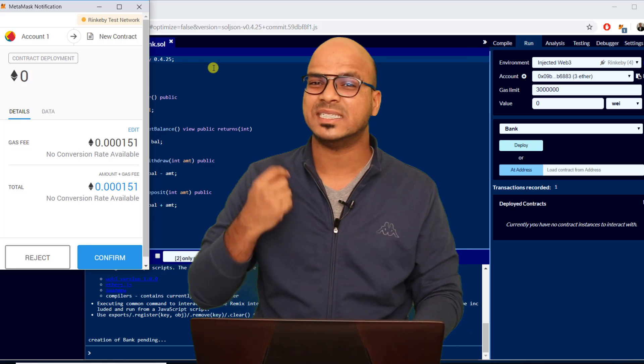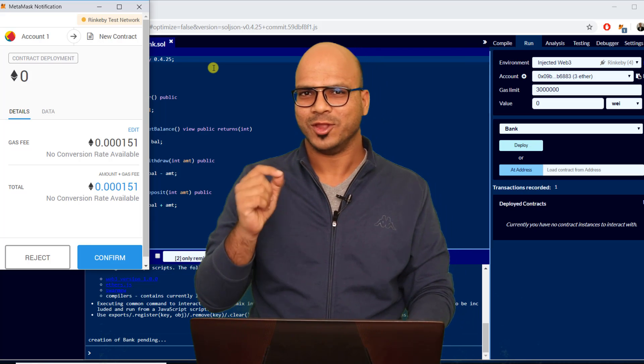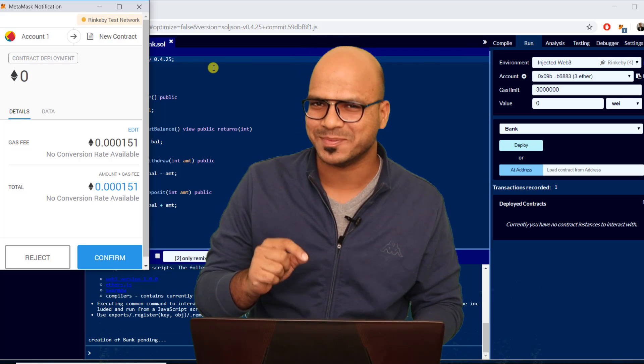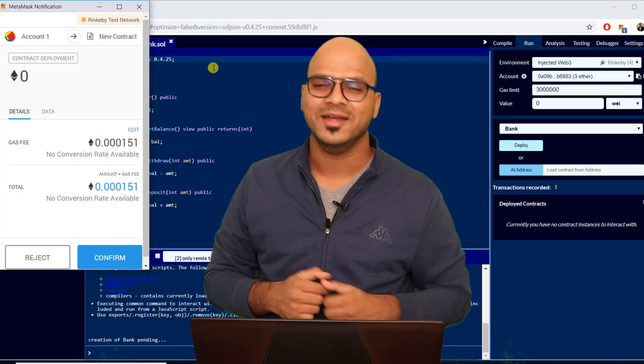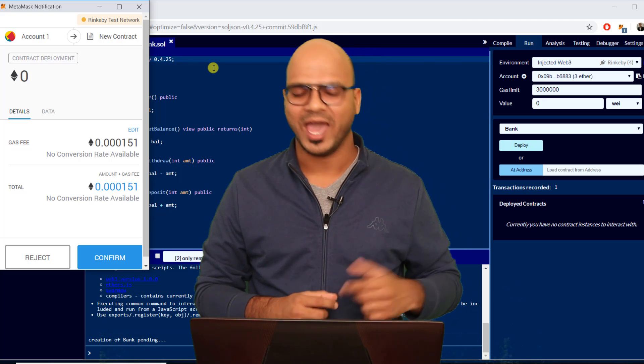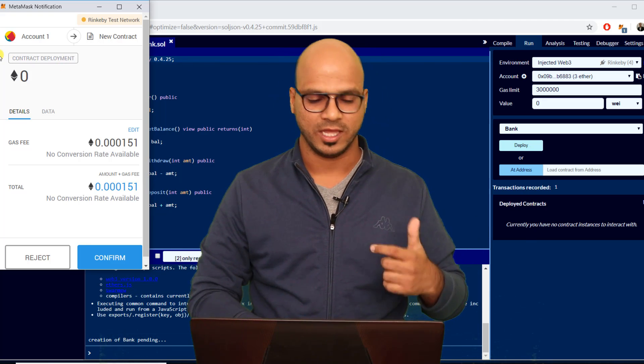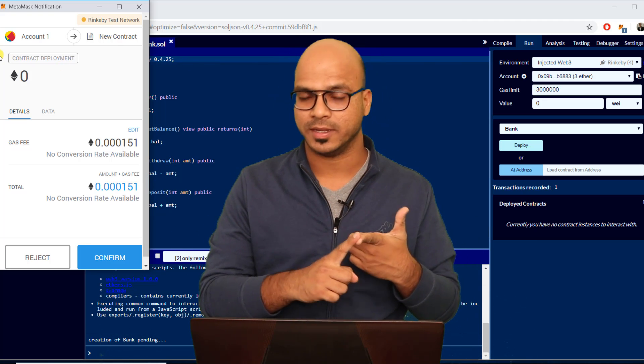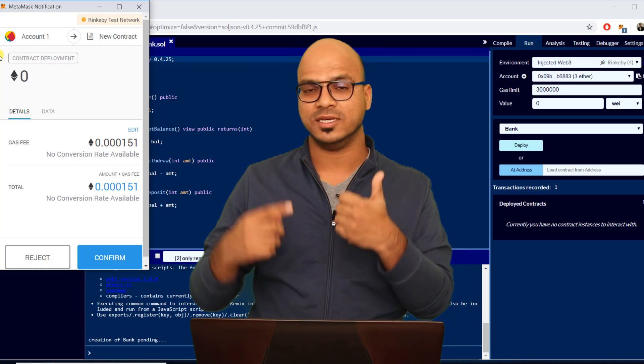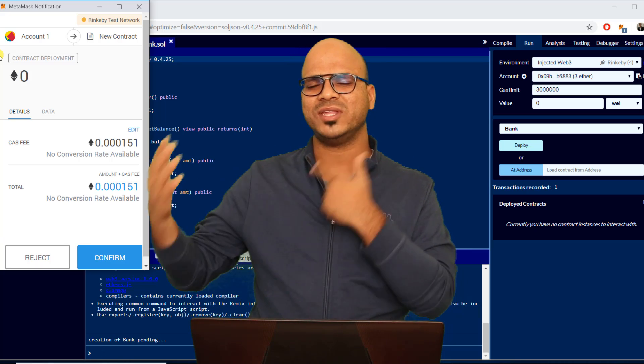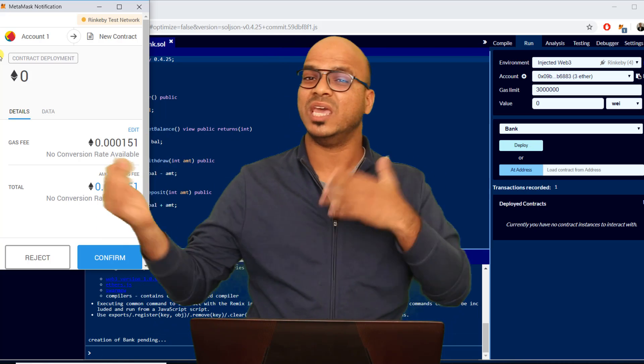Of course you have to spend some ethers. You are not buying those ethers by the way, we are using the free ethers if you remember. So we have to spend those ethers even for deployment. When you deploy it you have to pay the ethers.